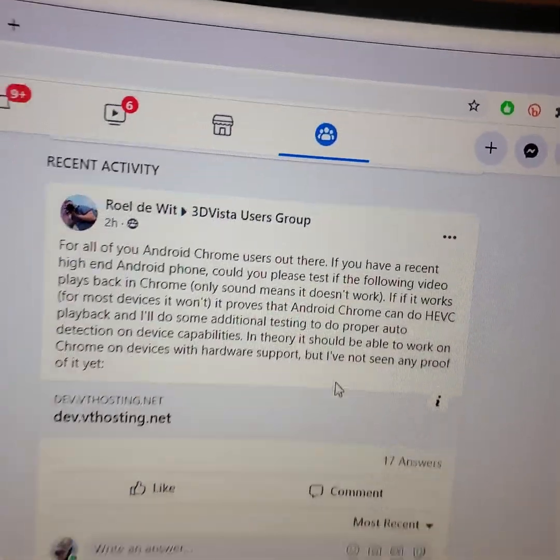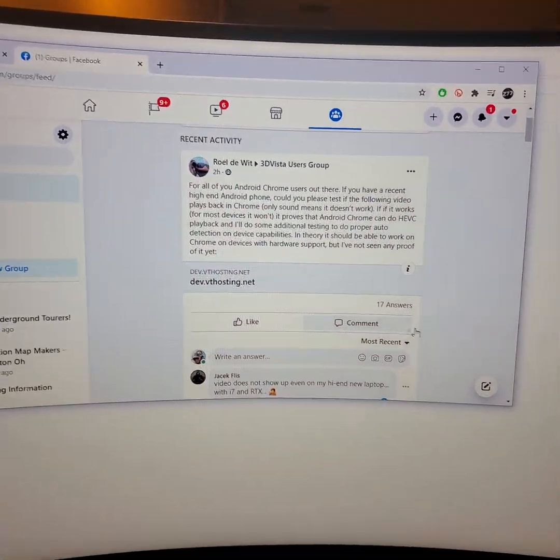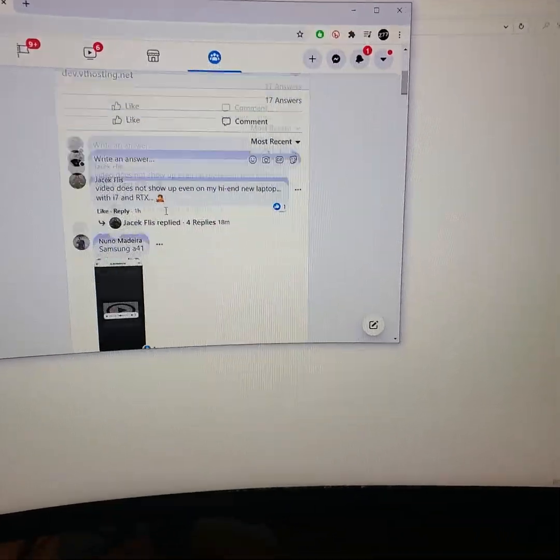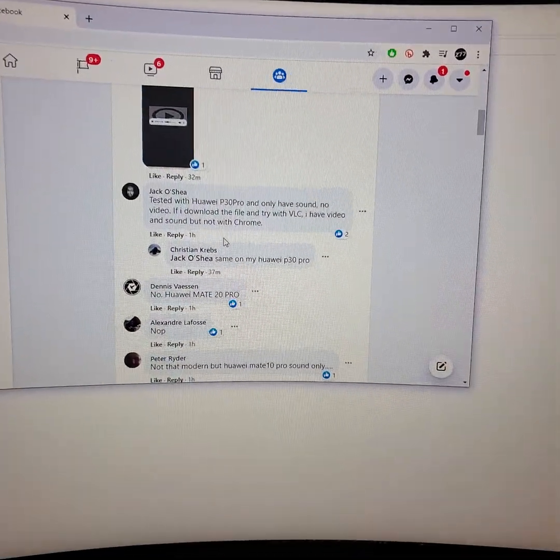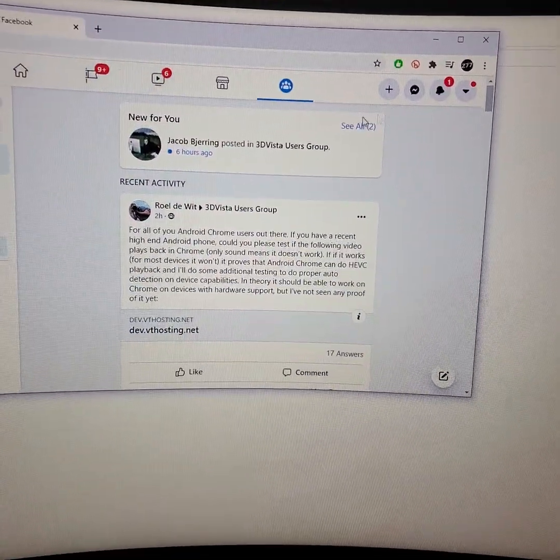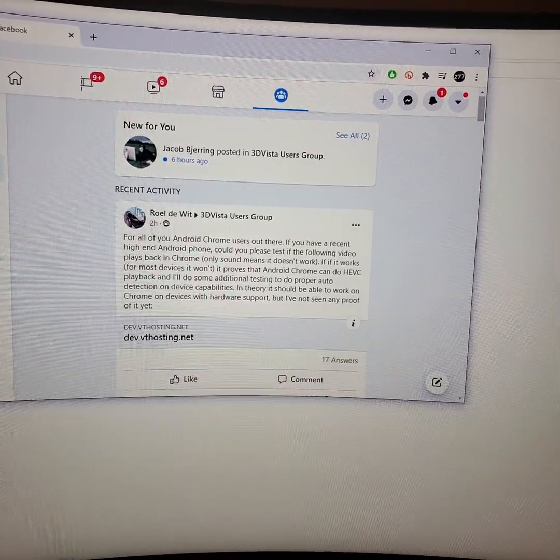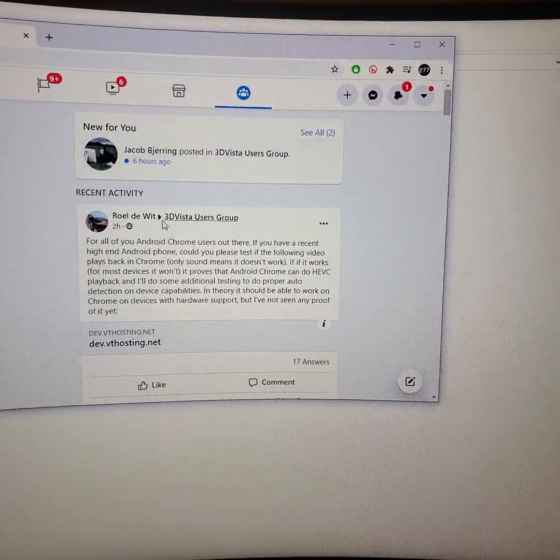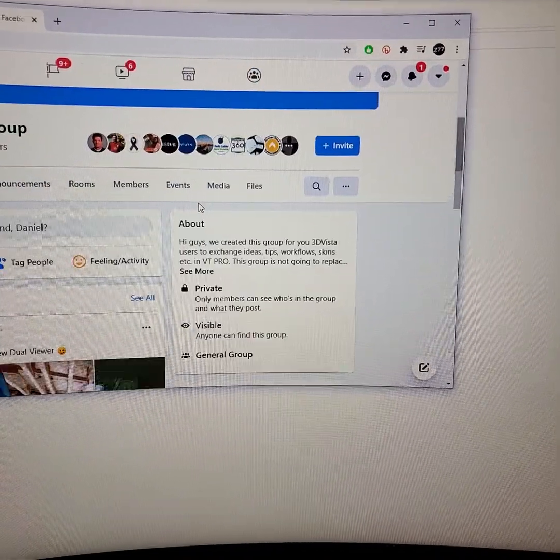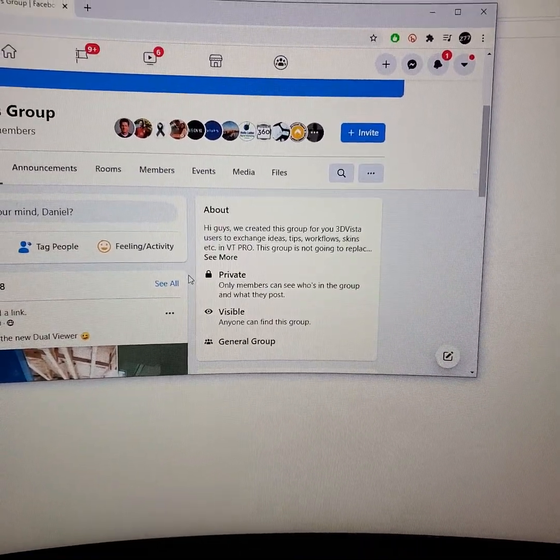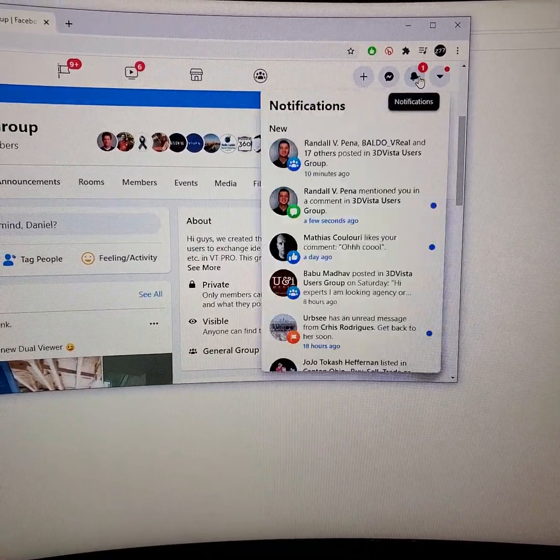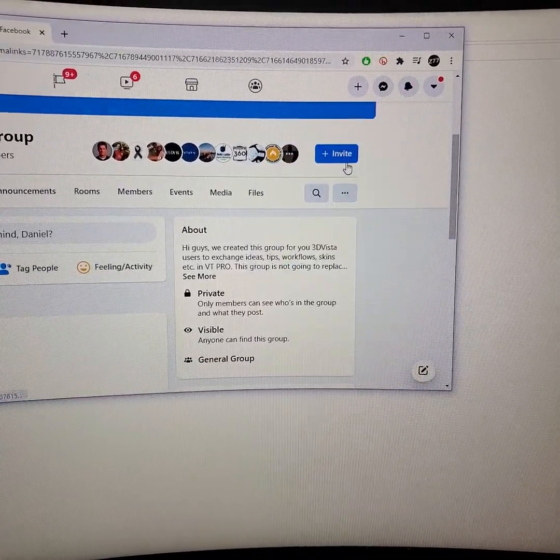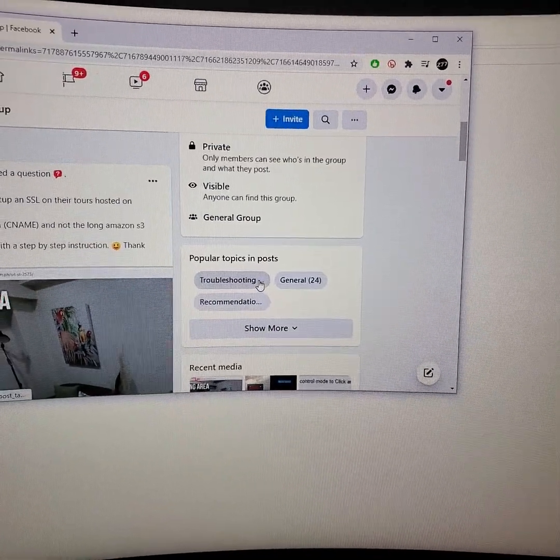Alright, hold on, where are you at? I'm going to make this quick video for you. Let's see, 3D Vista Users Group - you just sent me a message, so I'll go there.